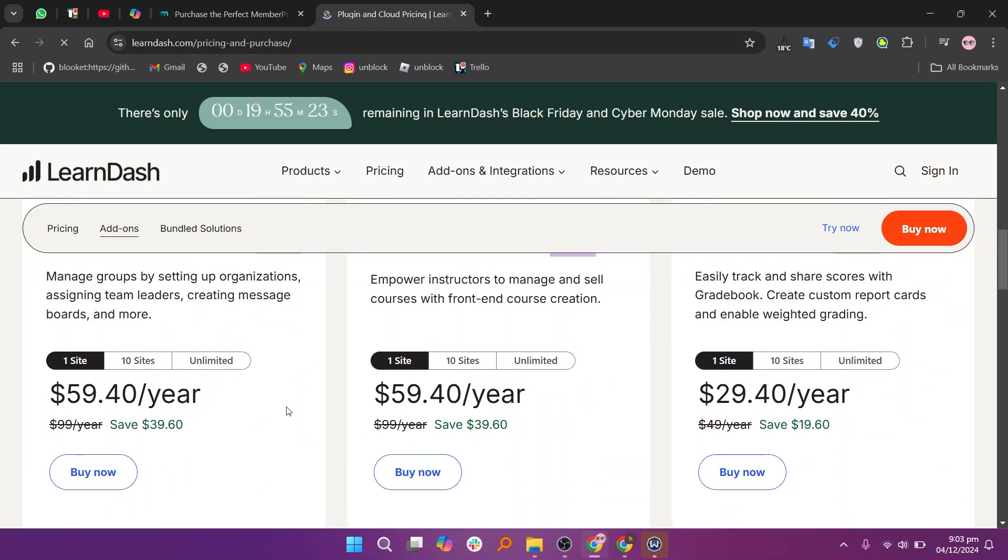In my opinion, MemberPress is best for membership sites, while LearnDash is ideal for detailed online course creation.